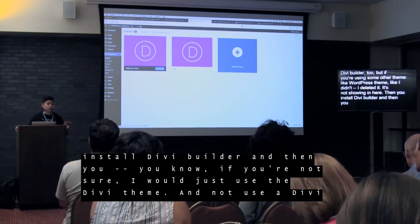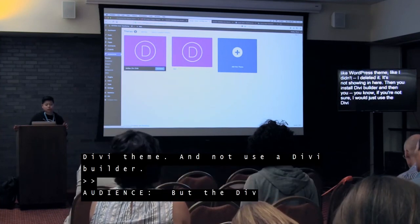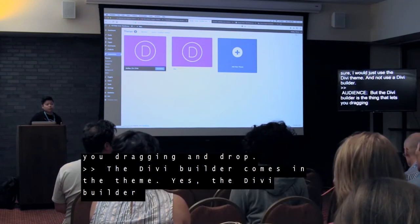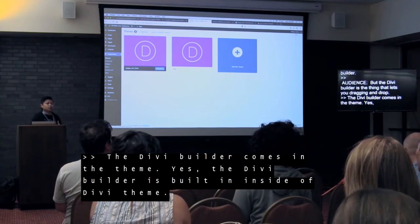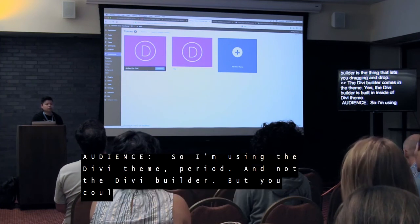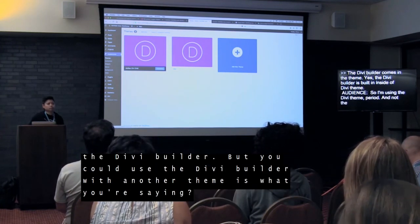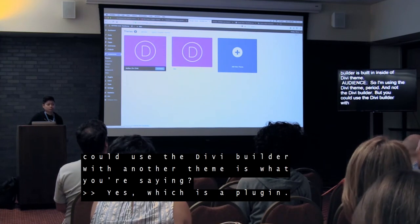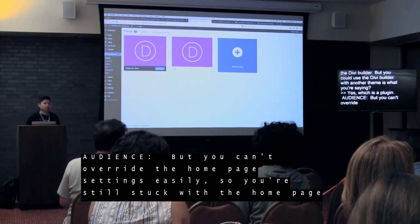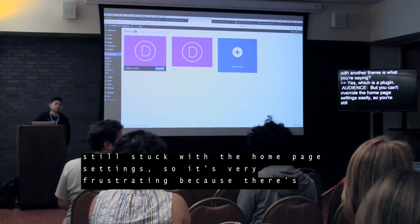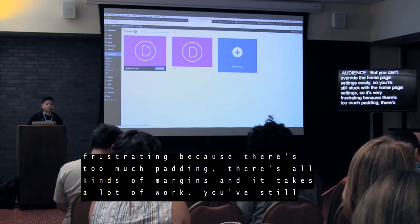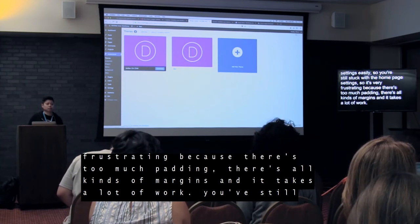If you're not sure what theme you're using, I would just use Divi theme and not Divi Builder plugin separately. The Divi Builder is already built inside Divi theme. So I'm using Divi theme — period — and it has Divi Builder. You could use Divi Builder with another theme as a plugin, but the problem is you still get stuck with the homepage settings of that other theme. There's too much padding, all kinds of margins, and it just takes a lot of work. You still have to fight the other theme's CSS if you want that Divi look. That's why I'm using the Divi theme.